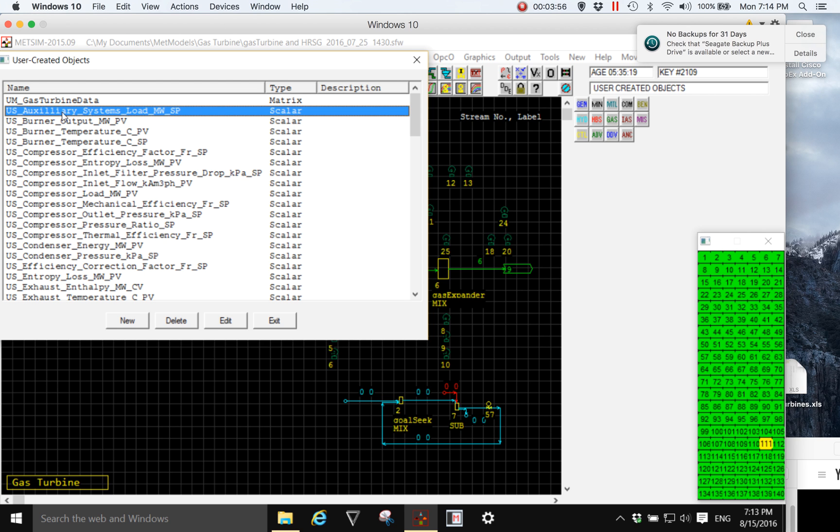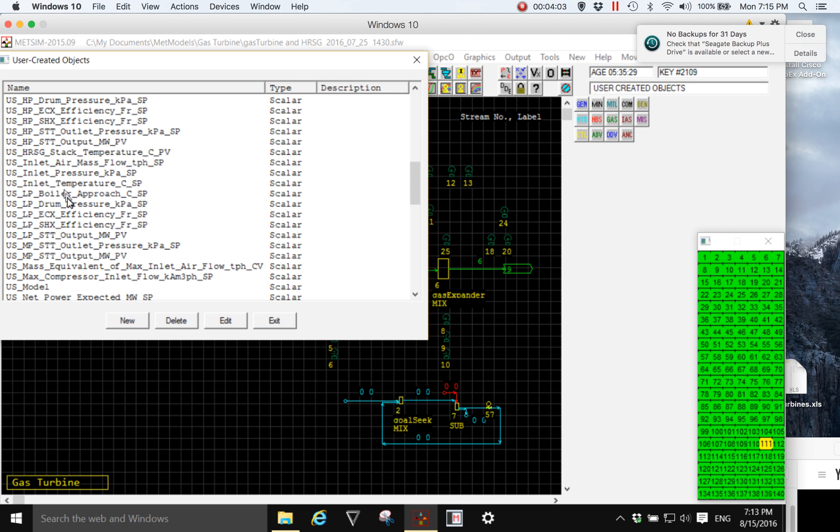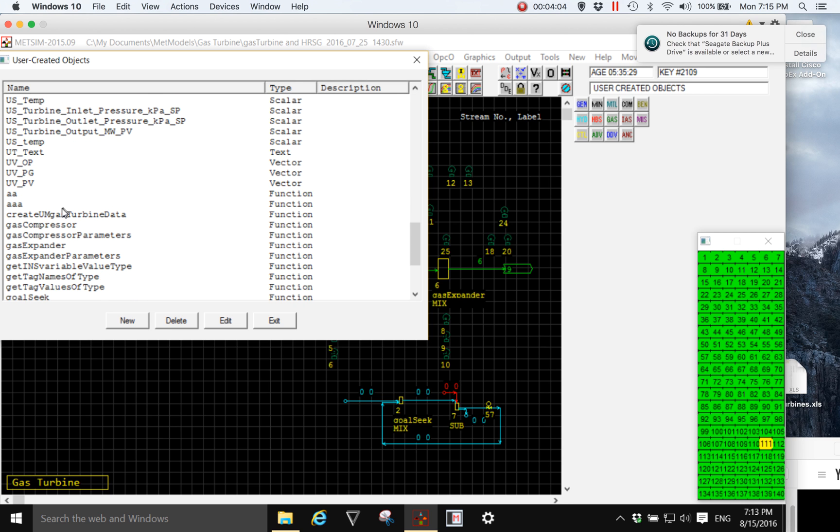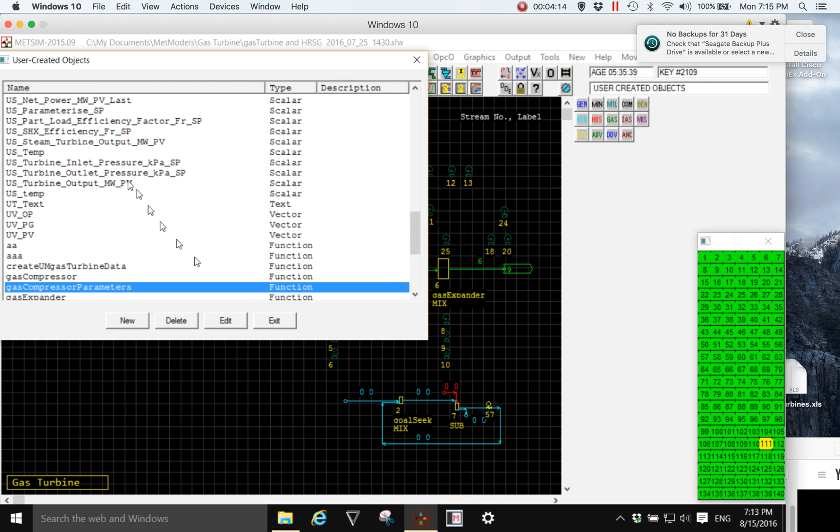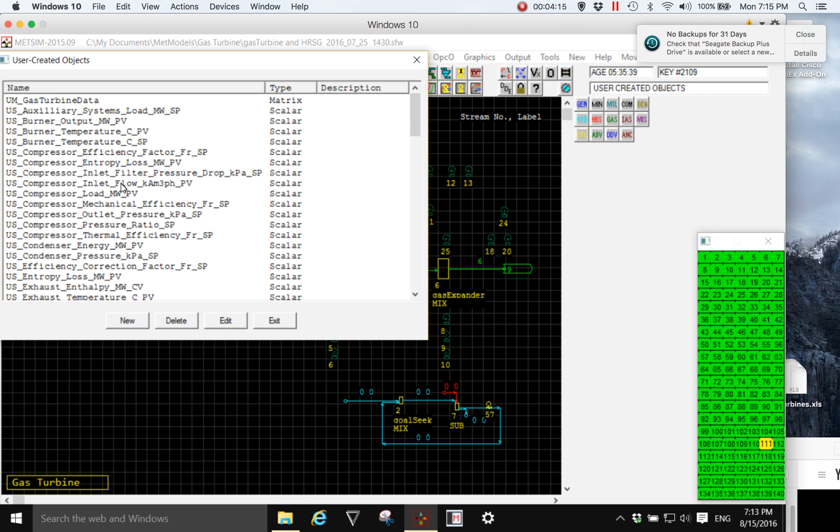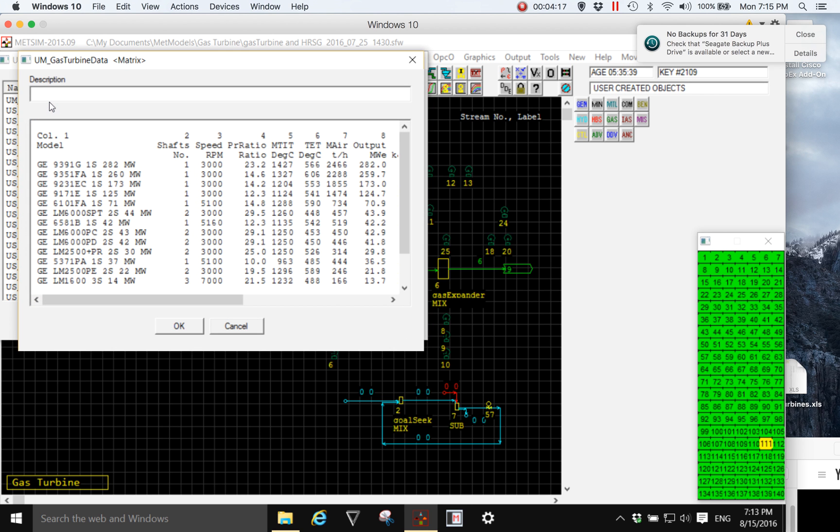User defined scalars are named variables, they simplify the model. And user defined functions are named bits or pieces of APL code, so they simplify the model. And user defined matrices show the model has the ability to do more than one steady state condition, and they make things much simpler to understand.